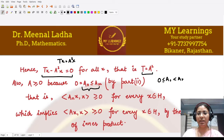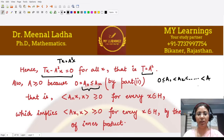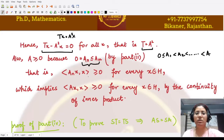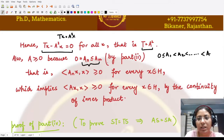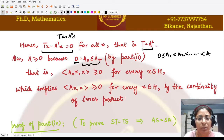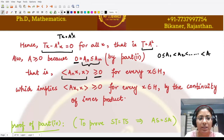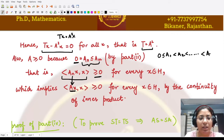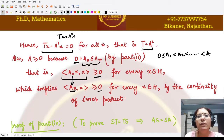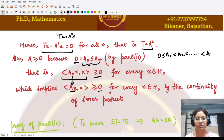The positivity of A is confirmed: we have 0 ≤ A₁ ≤ A₂ ≤ ... → A, so A is positive. Additionally, since each Aₙ is positive, ⟨Aₙx, x⟩ ≥ 0 for all x. By continuity of the inner product, since Aₙx → Ax, we get ⟨Ax, x⟩ ≥ 0 for all x, confirming A is a positive operator.